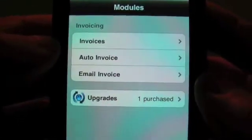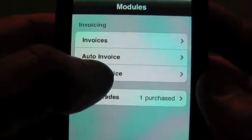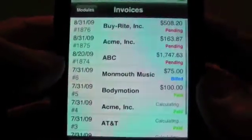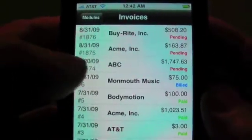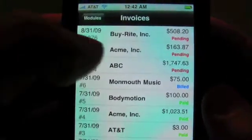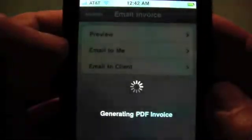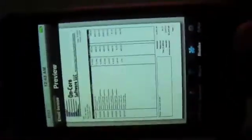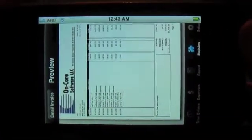Once you're finished with an invoice, you'll want to email it. You can email it to one of two places. So, for example, say we had the ABC company — we tap on that row to bring up the invoice, it will generate the invoice. We can preview that right on the iPhone. Here's our invoice, and if it was multiple pages, you could scroll it. You can also turn it into landscape mode if you want to view it that way.